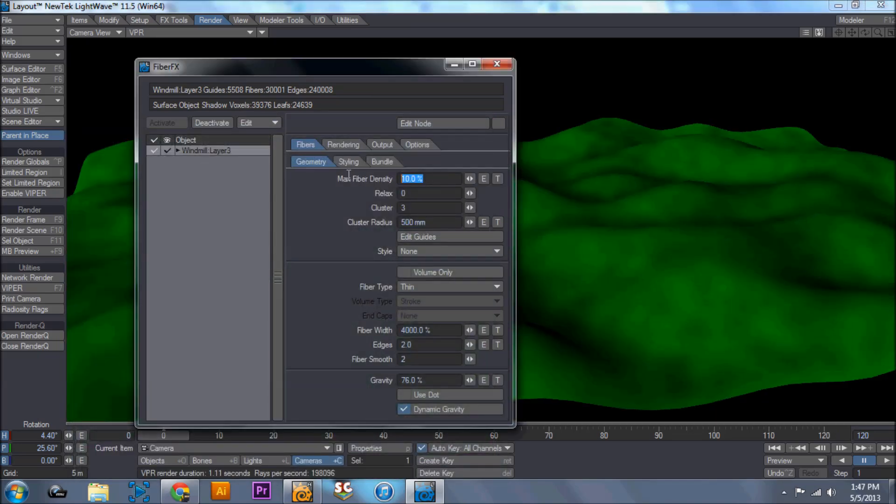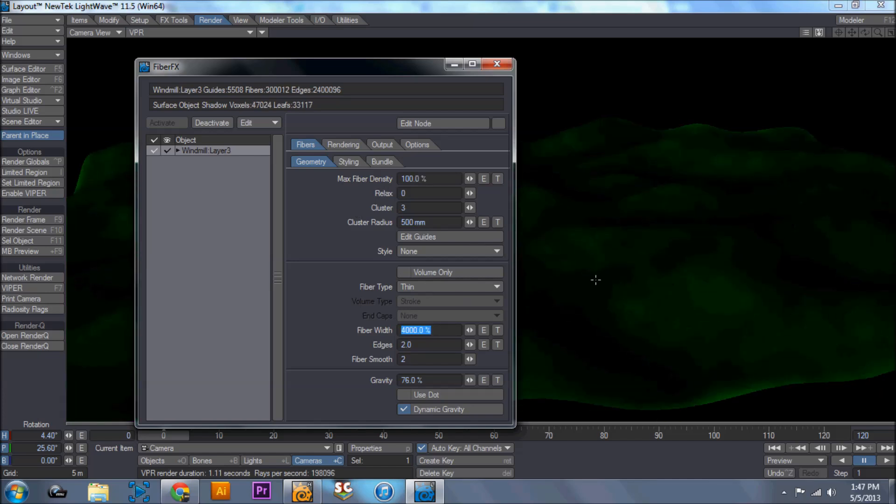So maximum fiber density, I'm going to bump this up to 100. Fiber width, I'm going to crank down. And this just froze up on me a little bit because it's taking more time to render, because I just multiplied this by 10. I'm going to take this down to 2000. Or actually, I'm going to leave it at 200 just to see how everything looks. And I'm going to do a render frame.